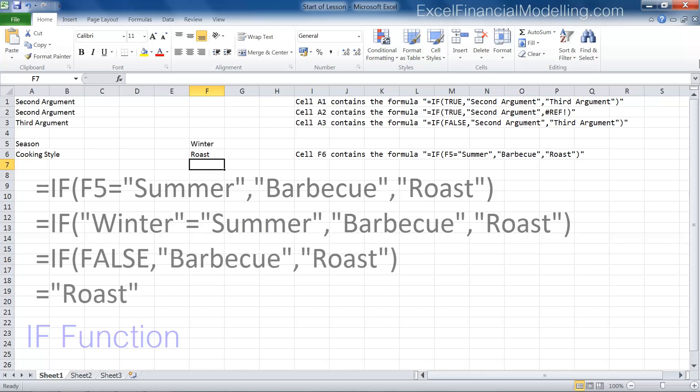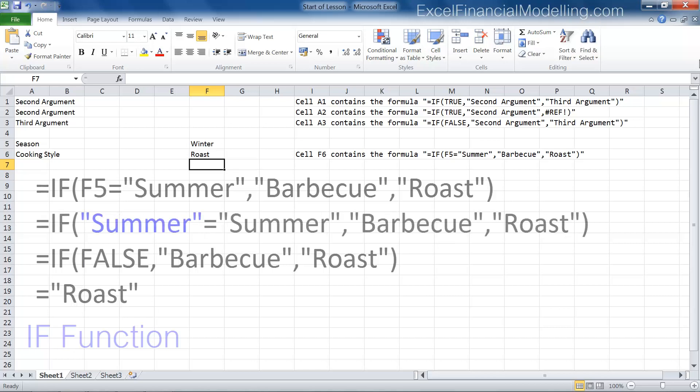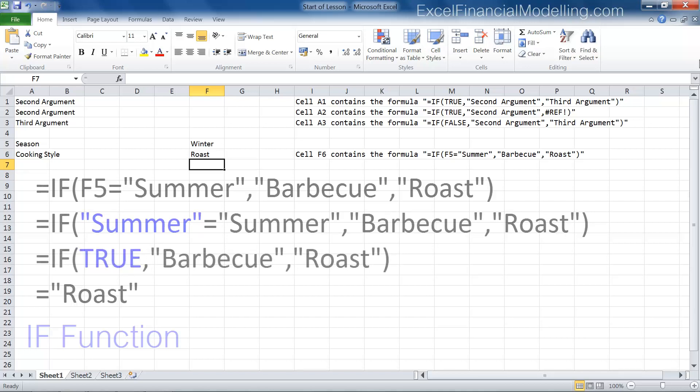The second argument, barbecue, is ignored. If the season was summer, the logical test should evaluate to true, and the result should be barbecue.